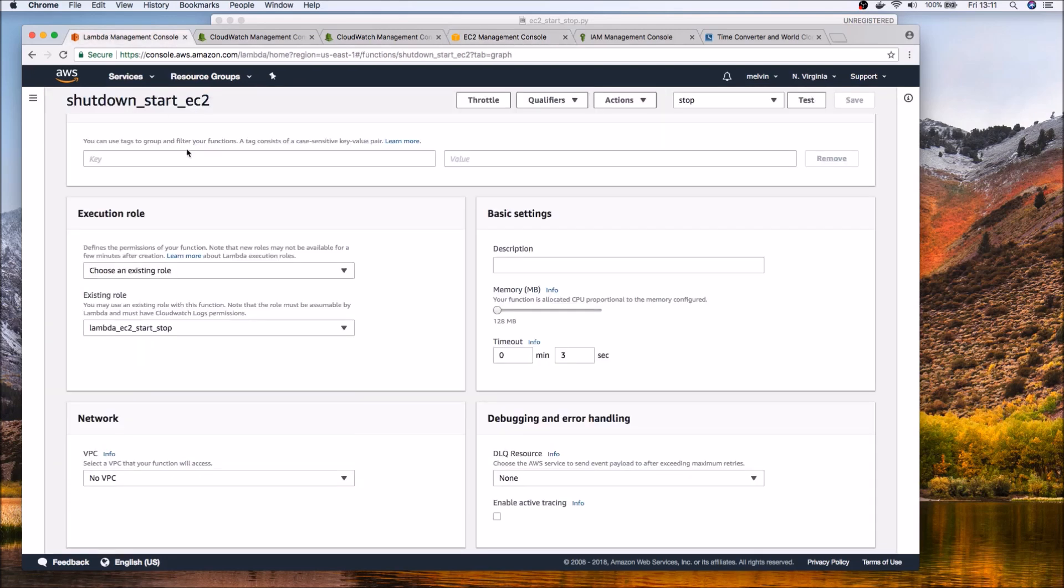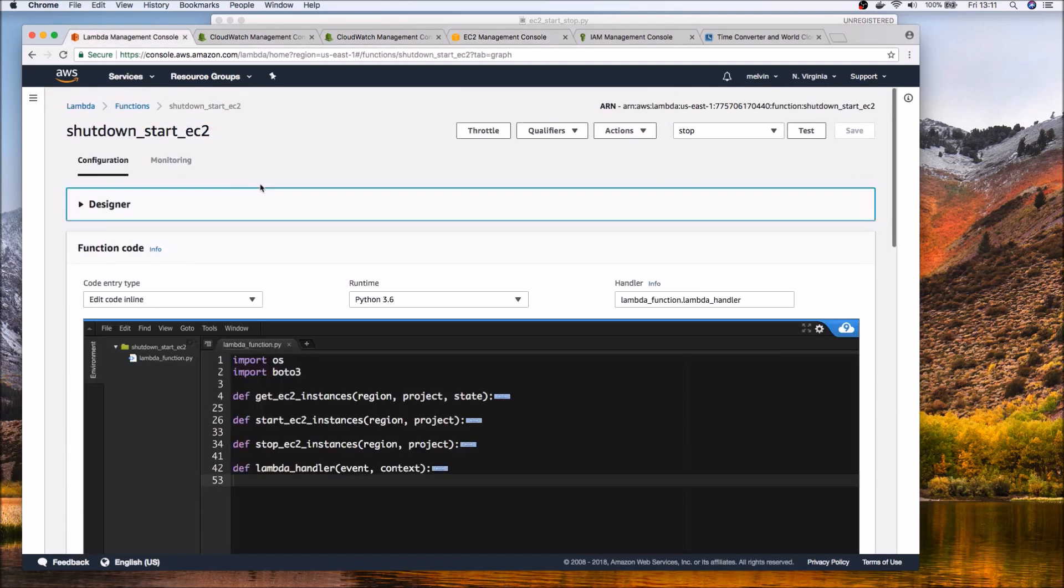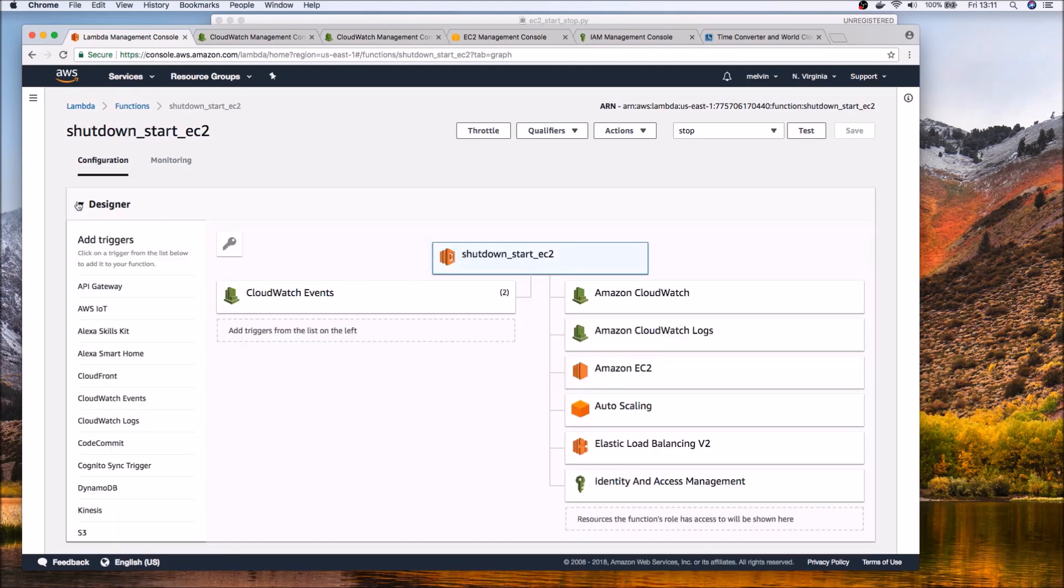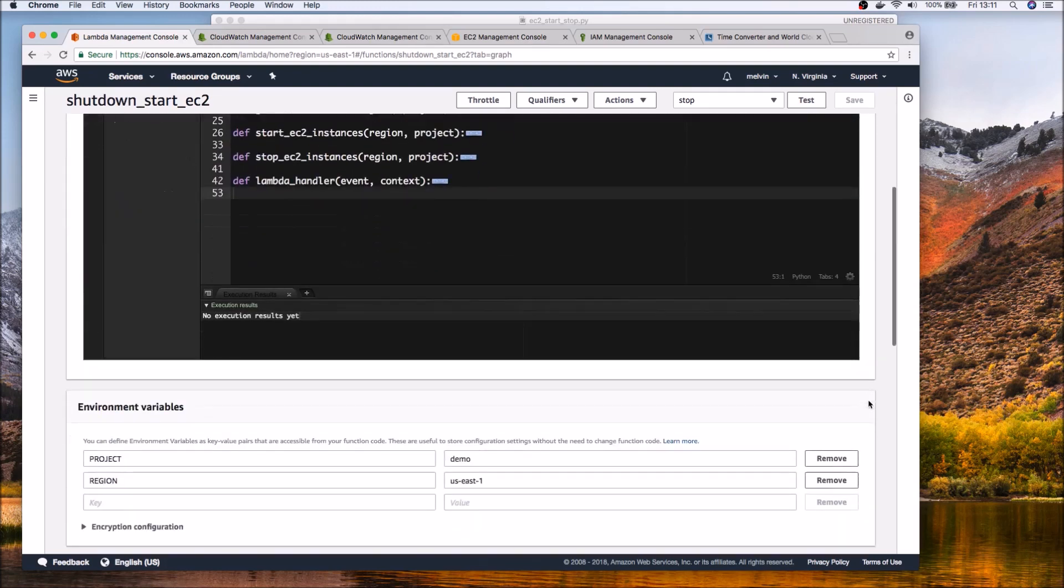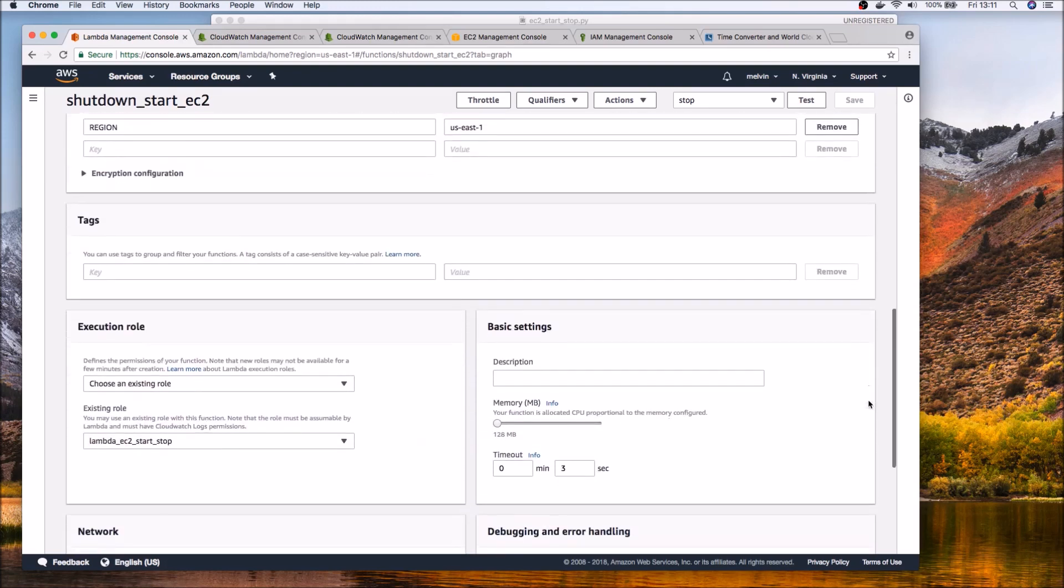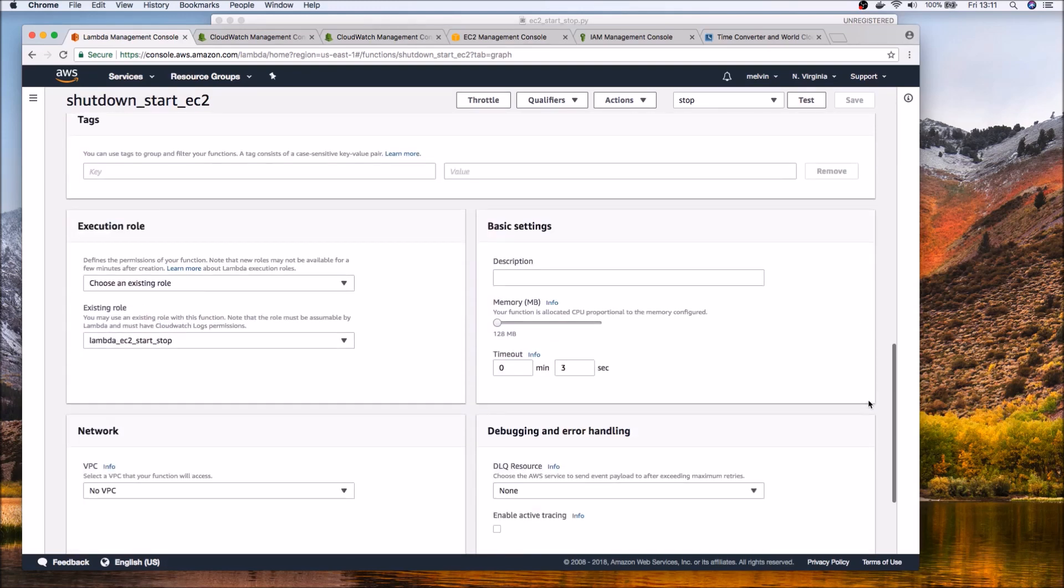So that's on the EC2. Let's look at the Lambda function. So here I have a Lambda function written in Python so I've just collapsed the designer view. We'll take a look at the code and spend more time on the code.